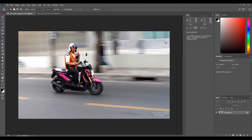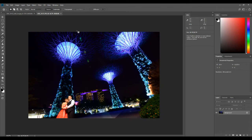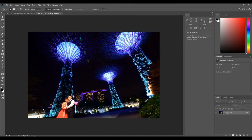Hello, this is Kush from creativepadphotography.com. In this video we will be learning about the patch tool in Photoshop. If you remember from part 3 where we learned about the spot healing brush tool, we were having some problems with this image — we could not remove this couple from the shot. So we'll be removing them in this video using the patch tool.